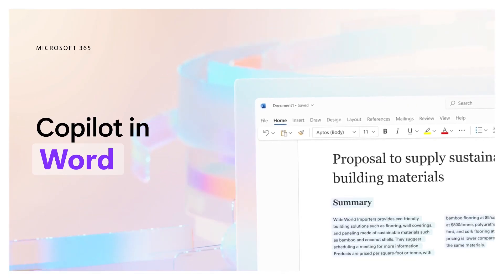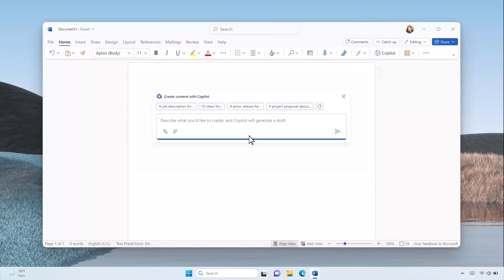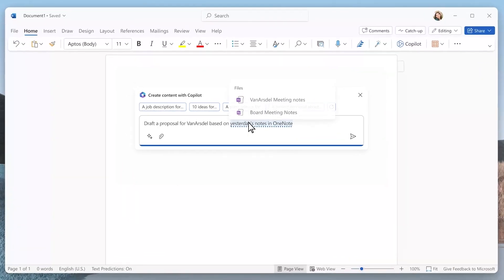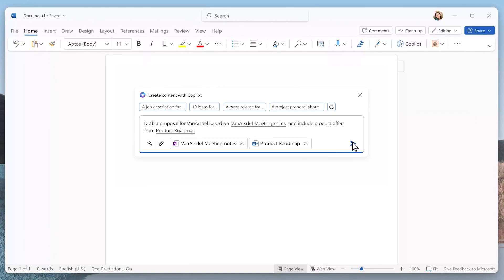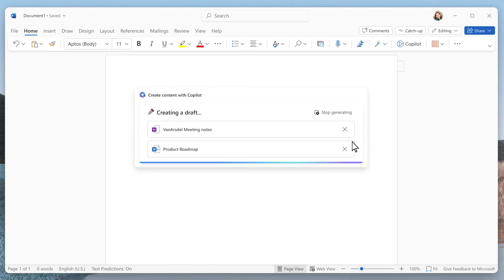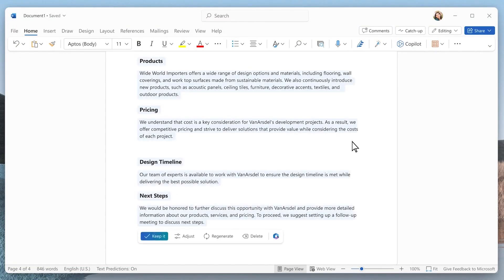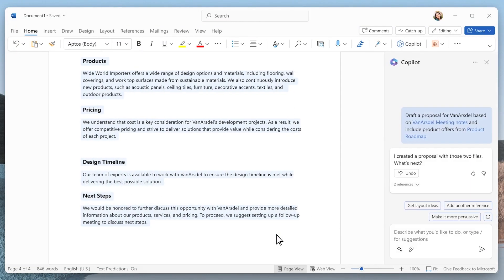So you need to create a customer proposal and don't have time for writer's block. Copilot can draft a proposal based on your customer notes in OneNote, as well as another internal document. Copilot scans the target files and gets to work quickly, generating a first draft with all the key details from the files you provided.